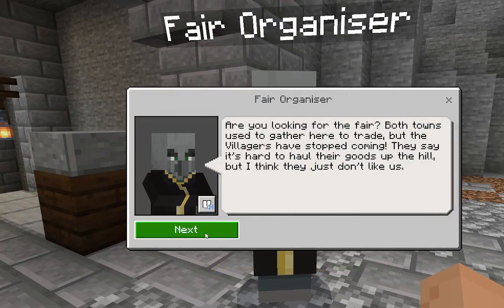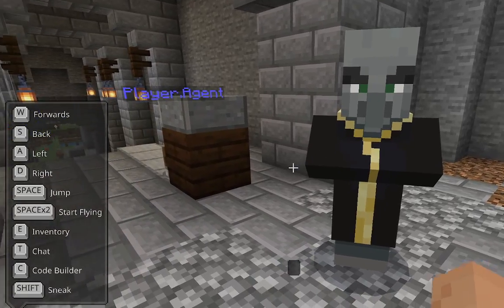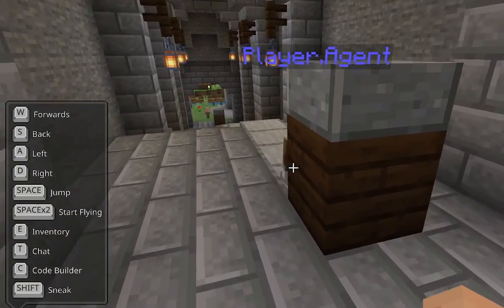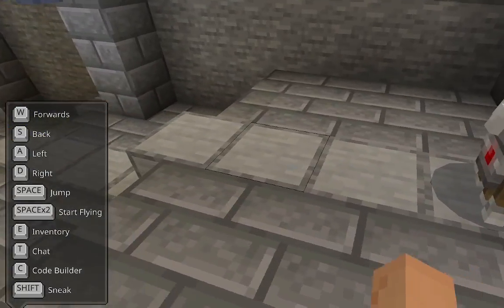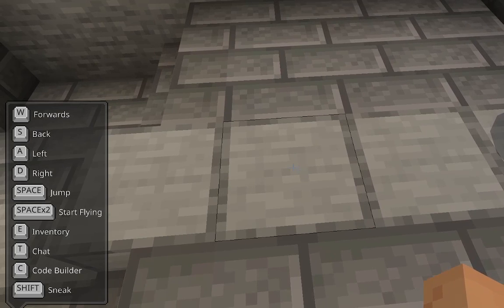So you press next, you press start activity, and then you make this book right here.